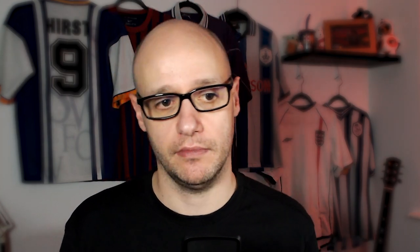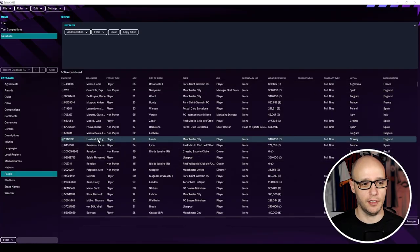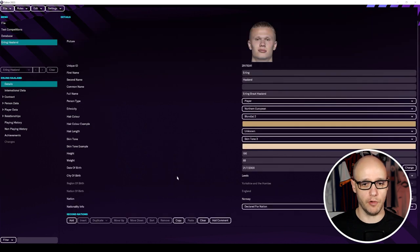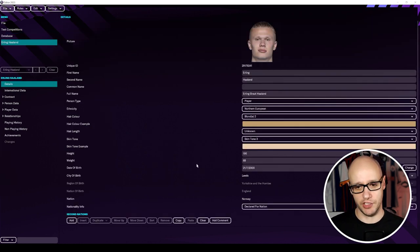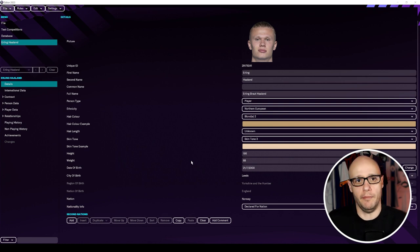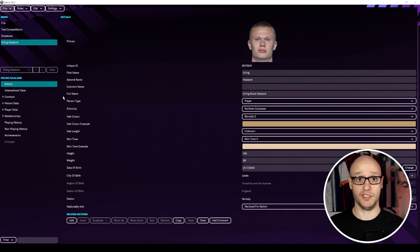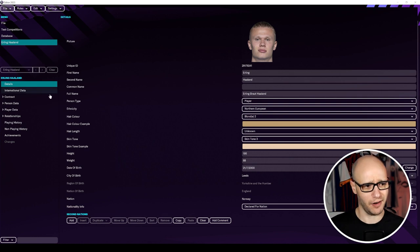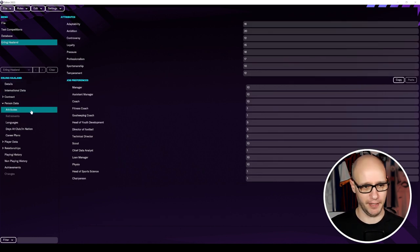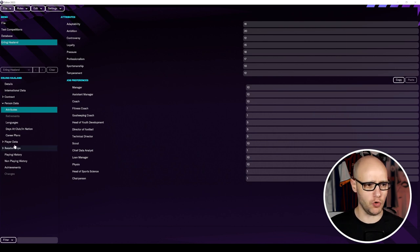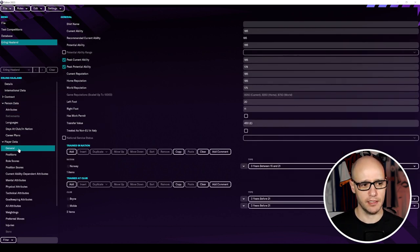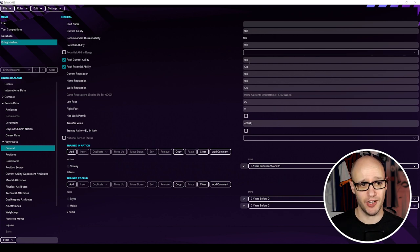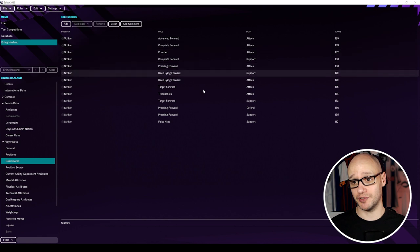Before we add ourselves you can edit any player, any non-player. So for instance, if we go to Haaland and you go, you know what, he's too overpowered in this game. I can't beat Man City. He's just godlike goal scorer. You can get in-person data and you can change his hidden attributes. Or you can go into his player data and just change around maybe his current ability, knock it down a couple, change his role scores. But that's not what we want to show you today.